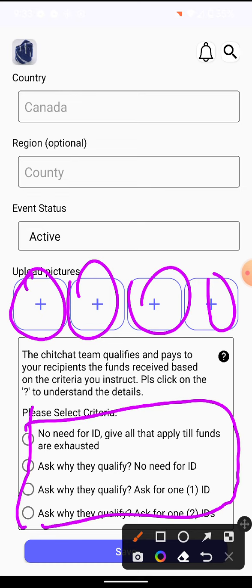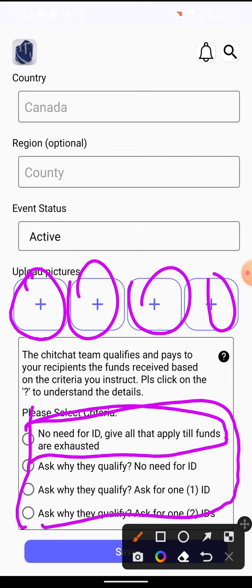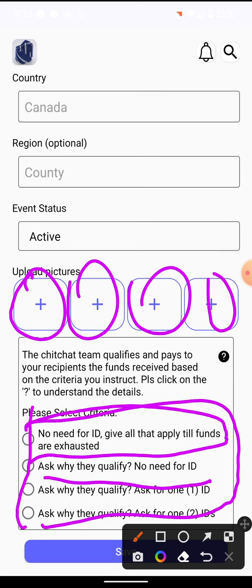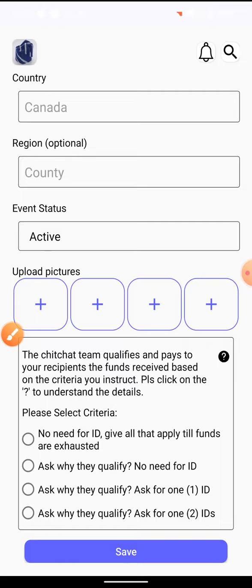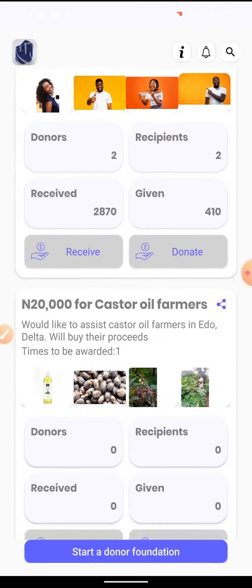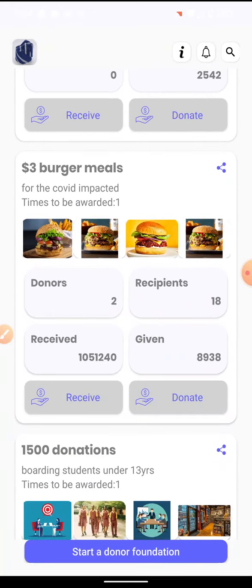You select criteria for who qualifies. People who need money often don't have ID, so there's an option to just give to everybody until the funds are exhausted — put in ten bucks and give it till it's gone. There's also an option to ask applicants why they qualify. You'll receive quarterly or yearly reports for tax filing purposes, showing exactly how your money has been spent. Practically everything goes to the recipients — over 90% — with only a small percentage for payment processors and the approval team.